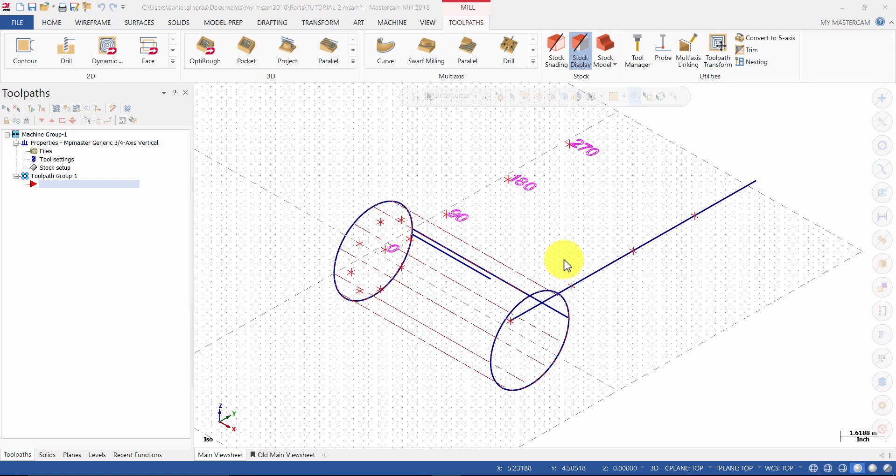In this step we will drill four 3/8 inch diameter holes using axis substitution about the Y axis with the drilling toolpath. In the toolpaths tab, under 2D, select drill.